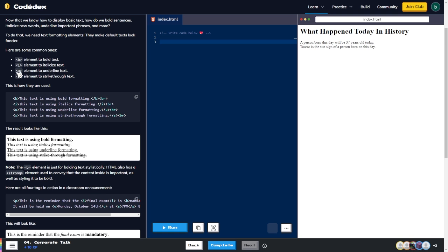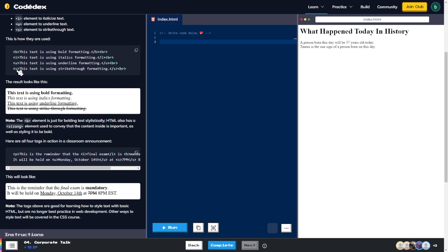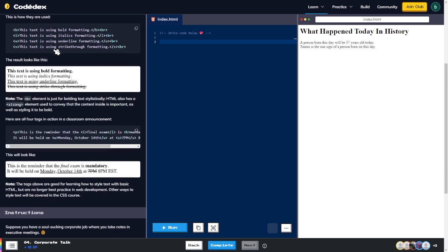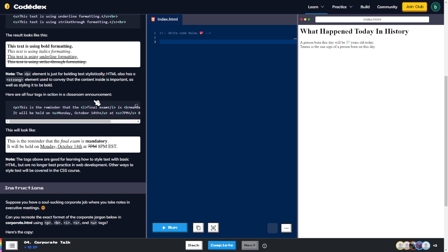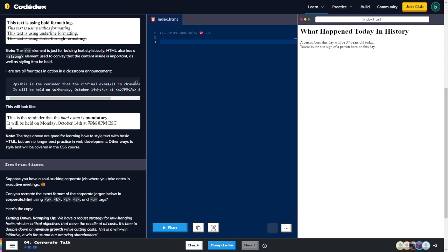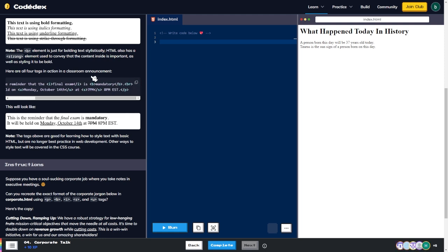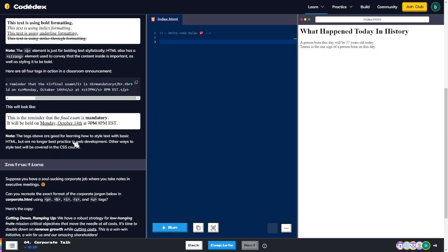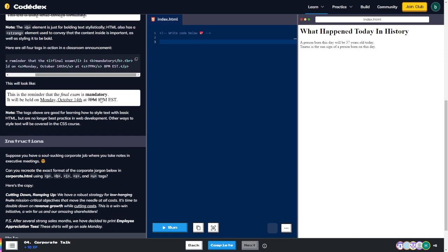The formatting tags are: b to bold, i to italicize, u to underline, s to strikethrough text. The b element is just for bolding text stylistically. HTML also has a strong element used to convey that the content inside is important, as well as styling it bold. These tags are good for learning basic HTML styling but are no longer best practice in web development — other ways to style text will be covered in the CSS course.